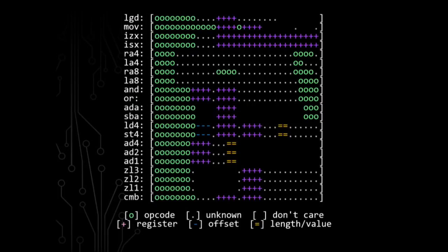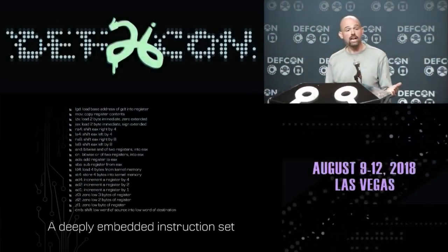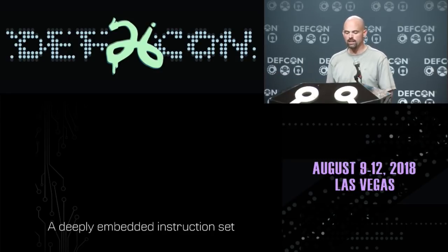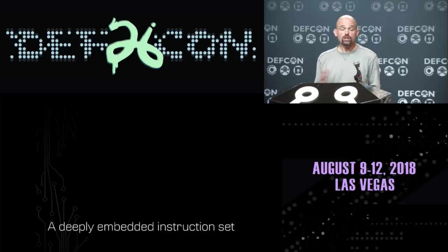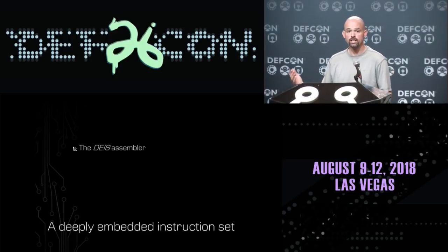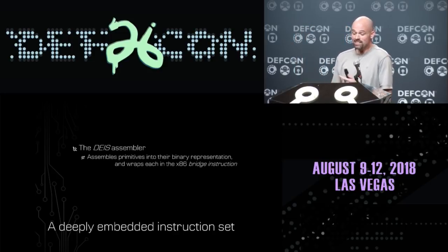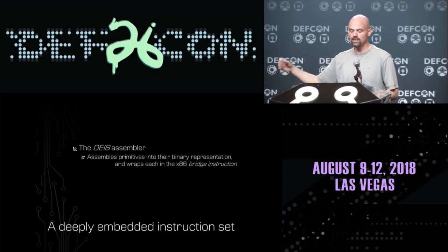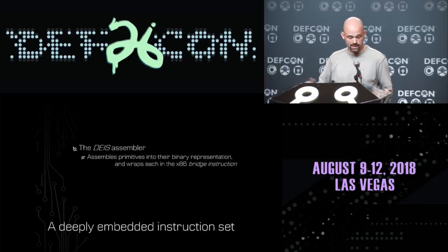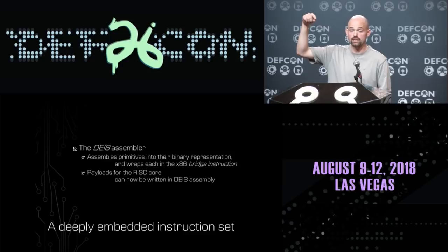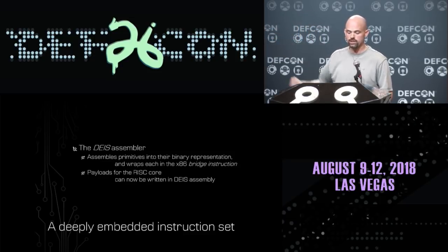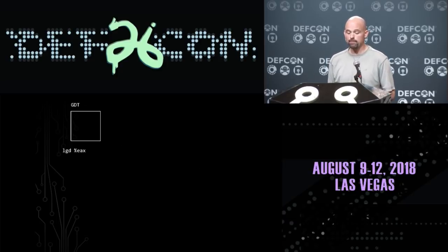Now that we know the instruction encodings, we could write payloads by hand, but I thought it'd be cooler to write an actual assembler. I wrote the DICE assembler — a custom assembler for this unknown instruction set that assembles primitives into their raw binary representation and wraps them in X86 bridge instructions so DICE instructions can be sent to the deeply embedded core for execution. Now we're ready to revisit the payload.